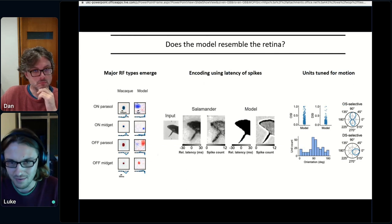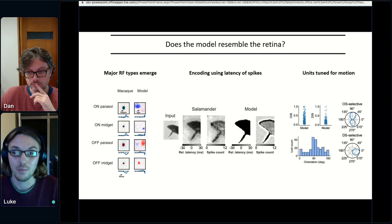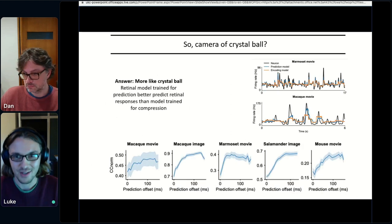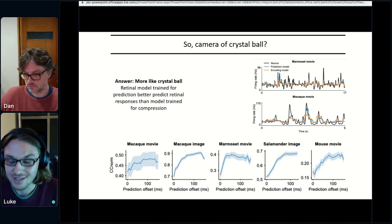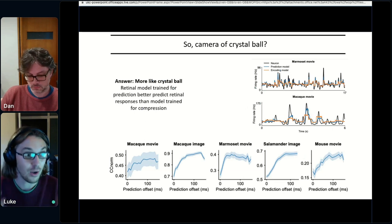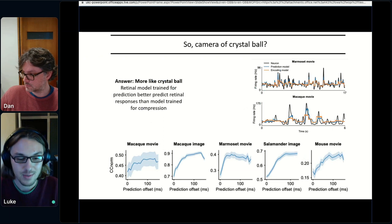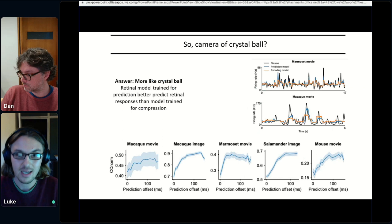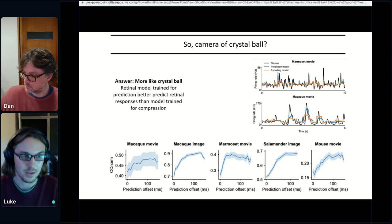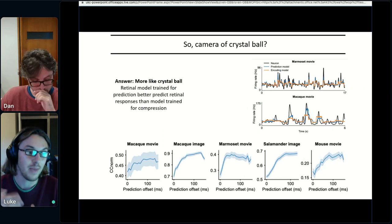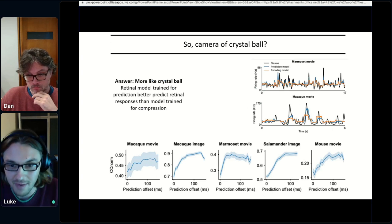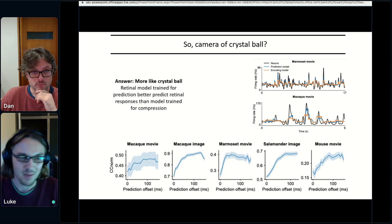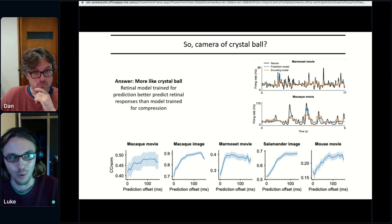More interestingly, to address the camera-vs.-crystal-ball question now that we have a model resembling the retina, we took these different models and tried to predict neural responses across different animal species — monkeys, salamanders, and mice — to natural stimuli, to see which model best predicts these neural responses. We find that the model optimized for prediction is better able to capture these responses, suggesting that perhaps the retina is more crystal-ball-like than camera-like.